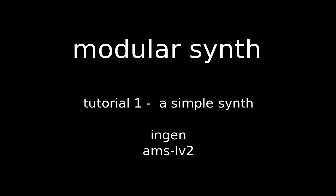In today's video, I'm going to present how to create a modular synth with InGen on AMS-LV2.